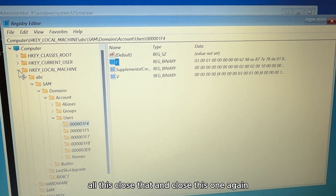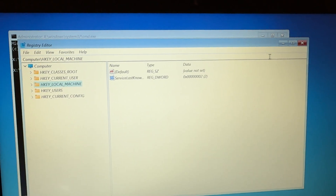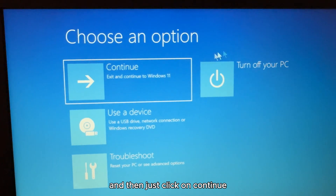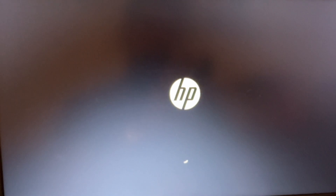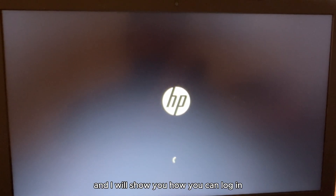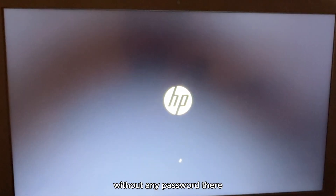Once you press OK, close the Registry Editor, close the Command Prompt window, and then click Continue. This is going to restart everything.